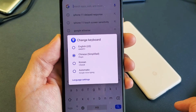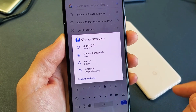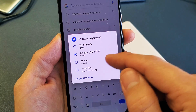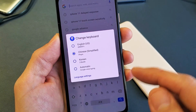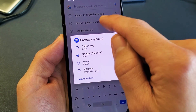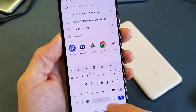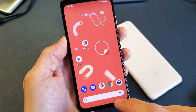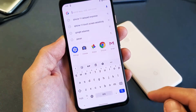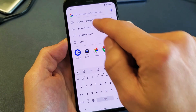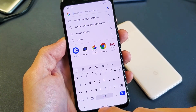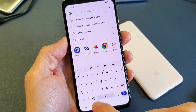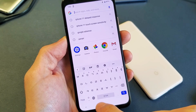You can see on my keyboard here I have three languages: English, Chinese, and Korean. It doesn't matter where you go — anywhere that a keyboard pops up, for instance right here. If I want to switch between these, I can tap on this globe right here.